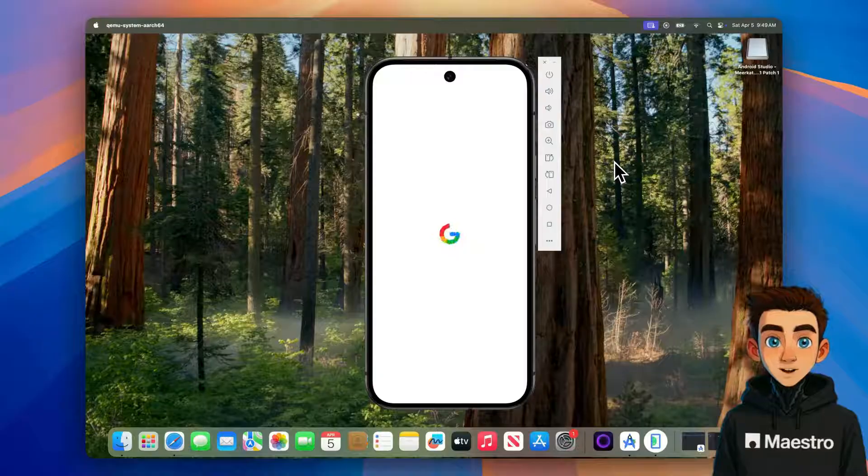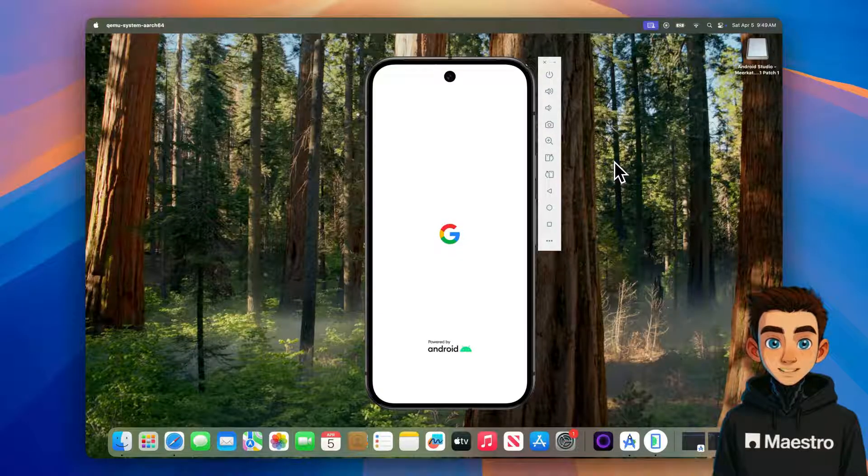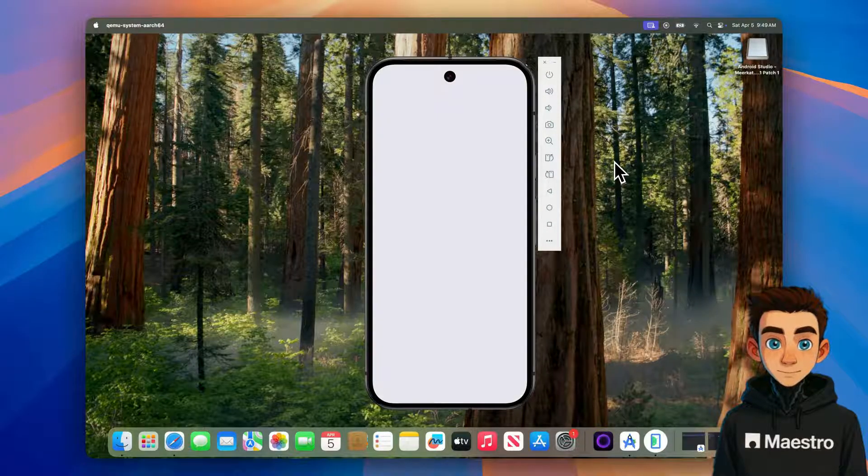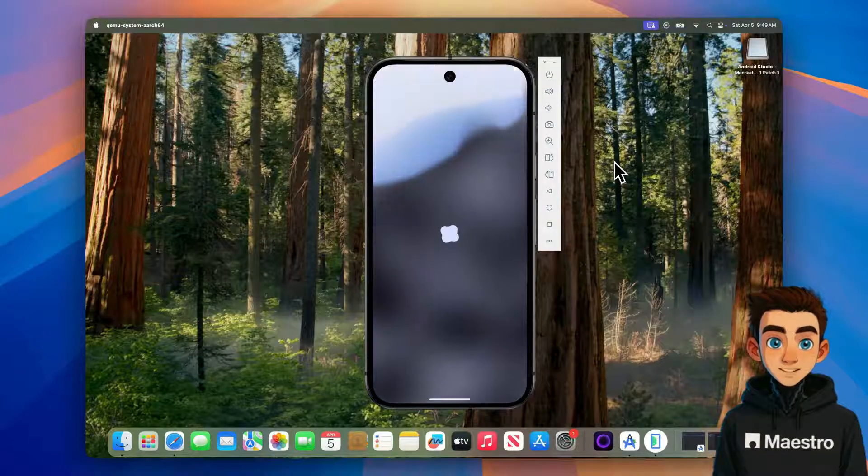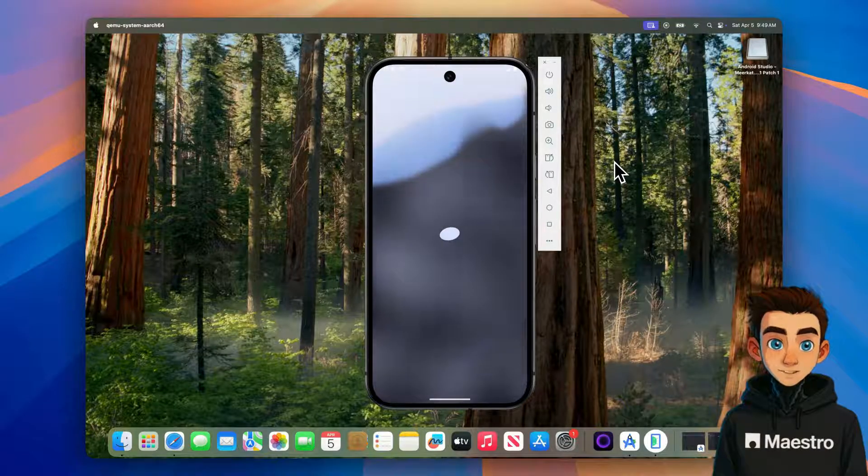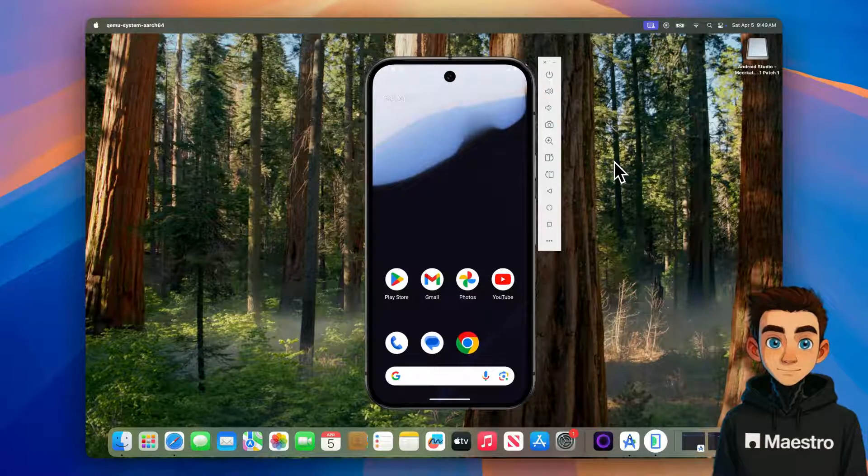Okay, we're all set. We just walked through the full process of installing the Android emulator on a Mac. If you found this useful, please like the video and subscribe to the channel. See you all next time, and happy testing.